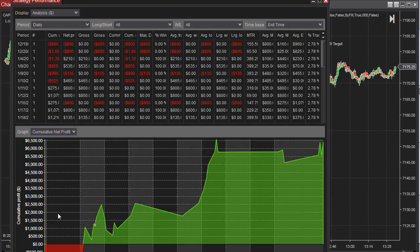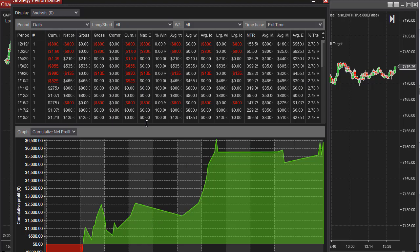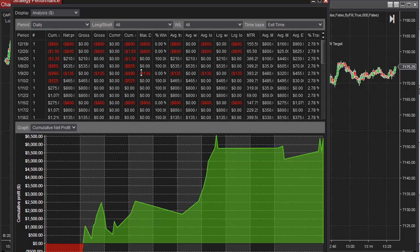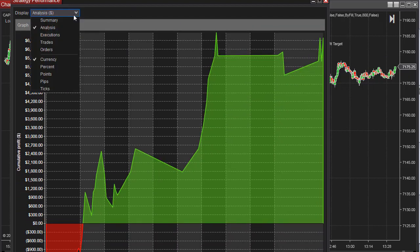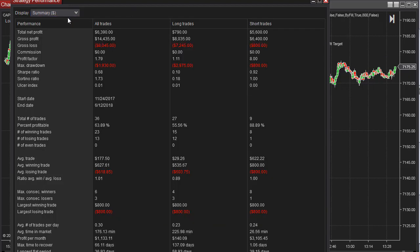Here is the equity curve. Again, there's not many trades, so an equity curve at 36 trades doesn't give you much information. But just further testing this on lower time frames, and here is the summary again.